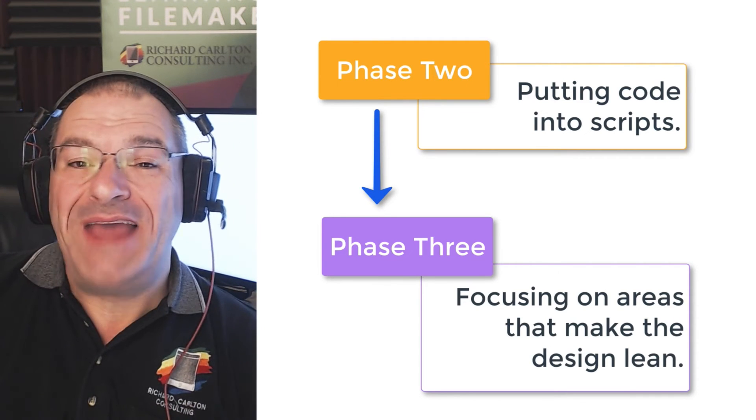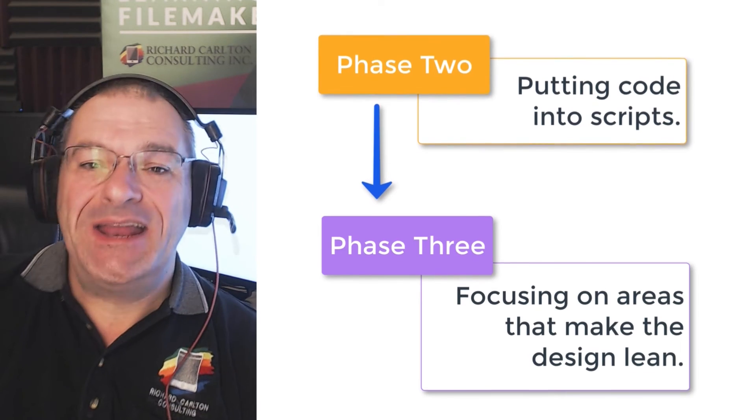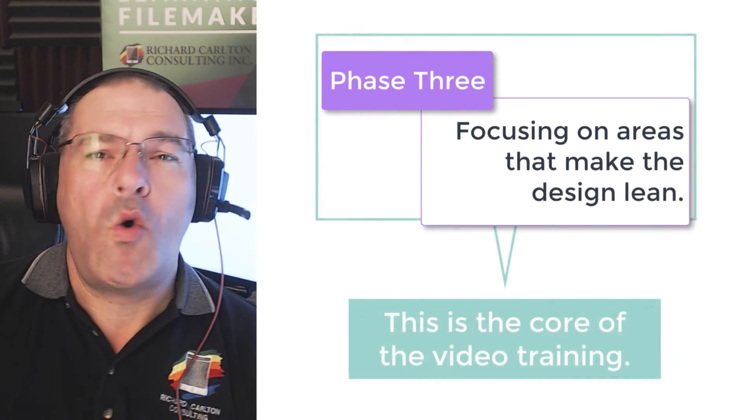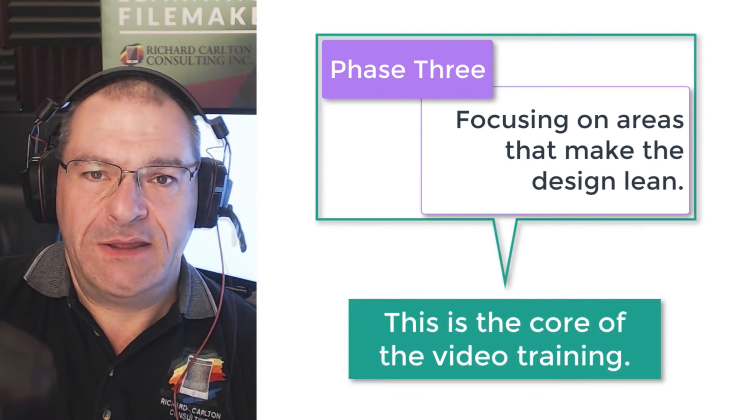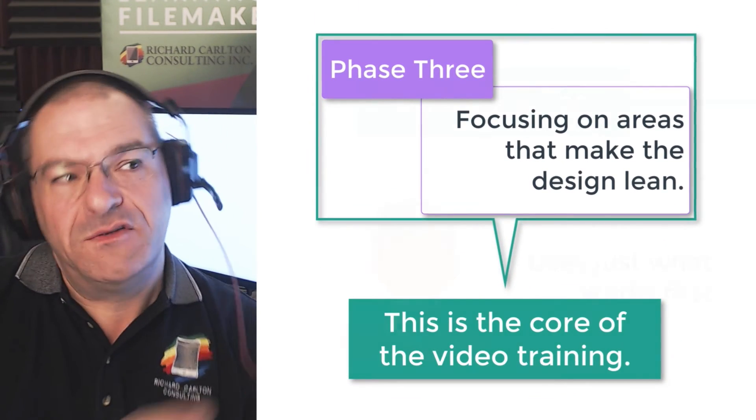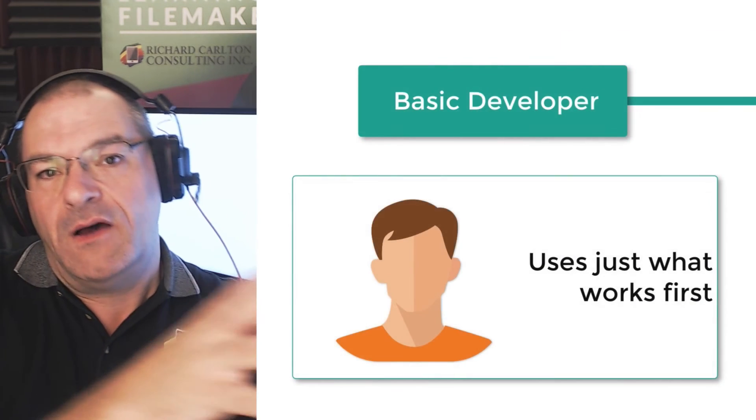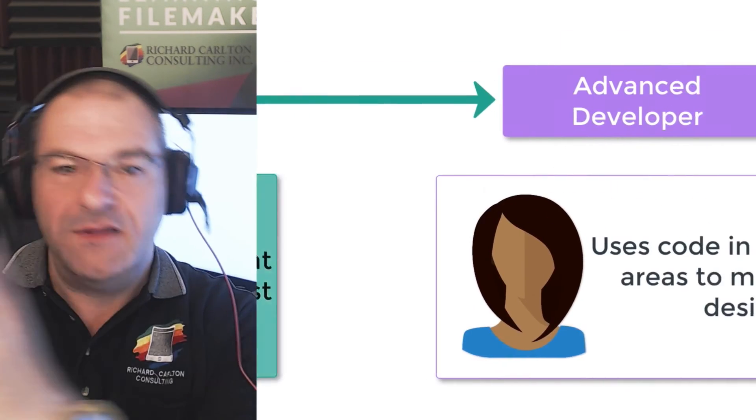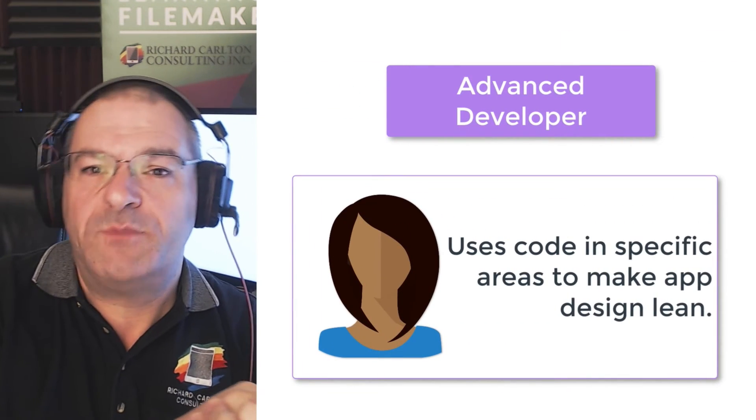And really, at the end of the day, this understanding is the core of all the video training. So my goal is to get you from the basic area all the way to the advanced area as rapidly as possible.